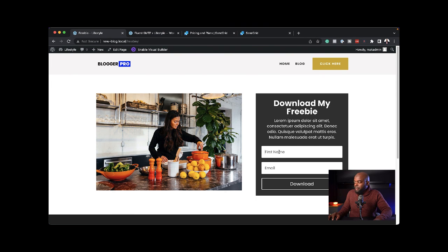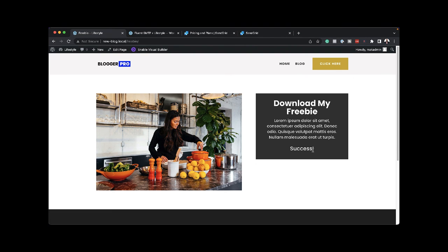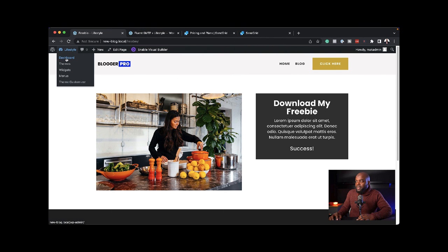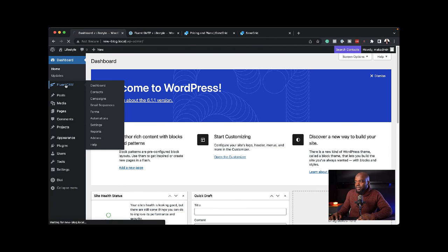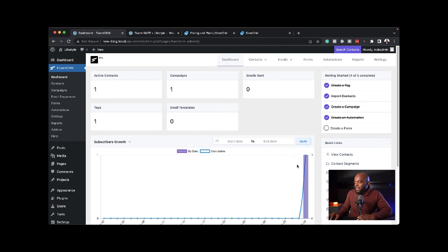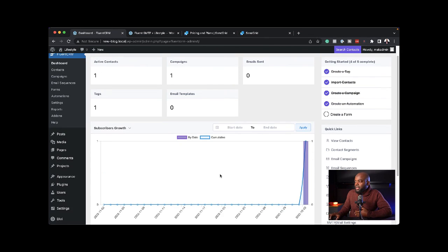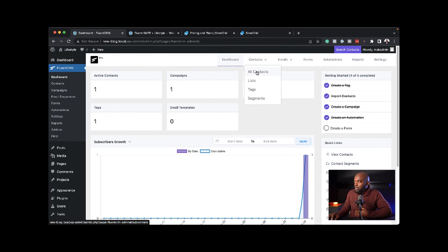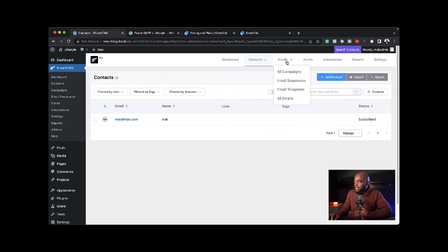Now if I come back on my website, let's say I enter my name, then my email address, and click on download. I get this message. If I now go to my site, let's go to our dashboard, FluentCRM. Now we can see that we have someone that has been added, and that is me. If I scroll down to my contacts, I can see mac@Mac has subscribed.